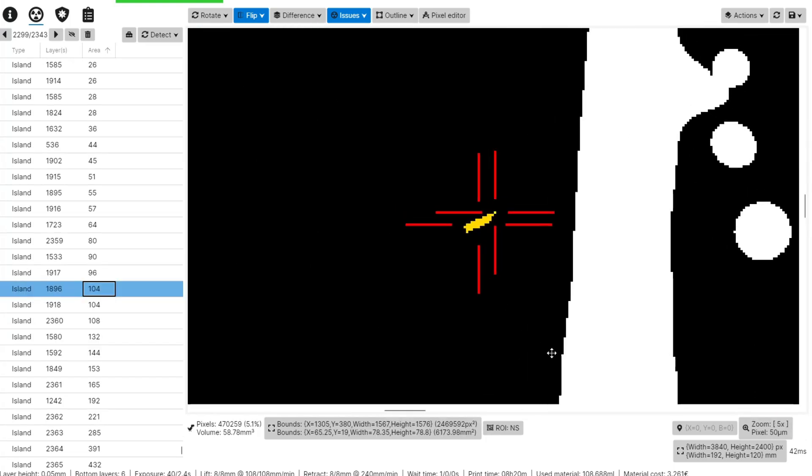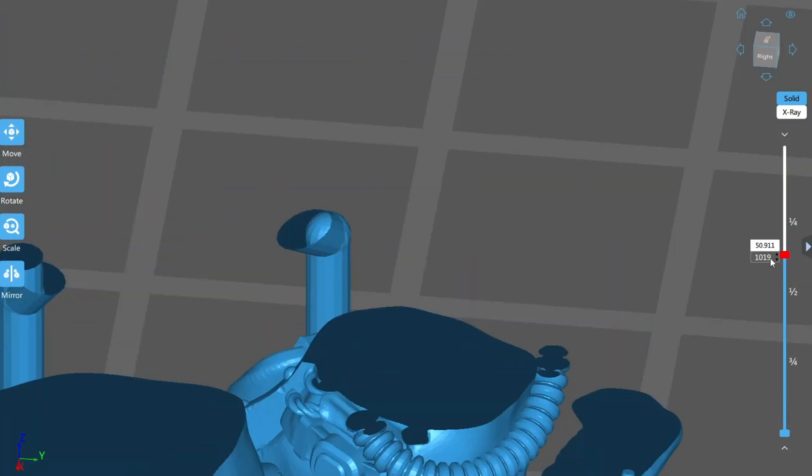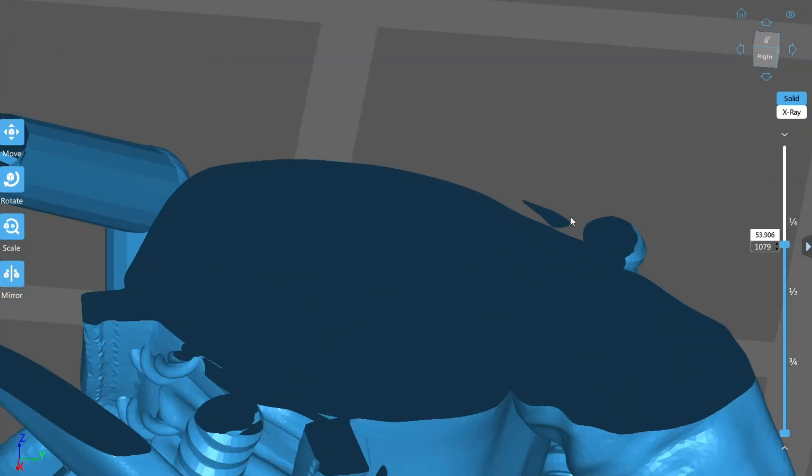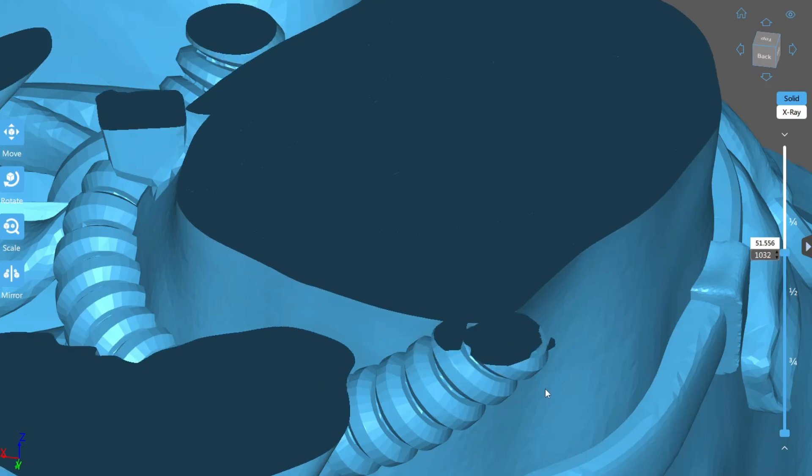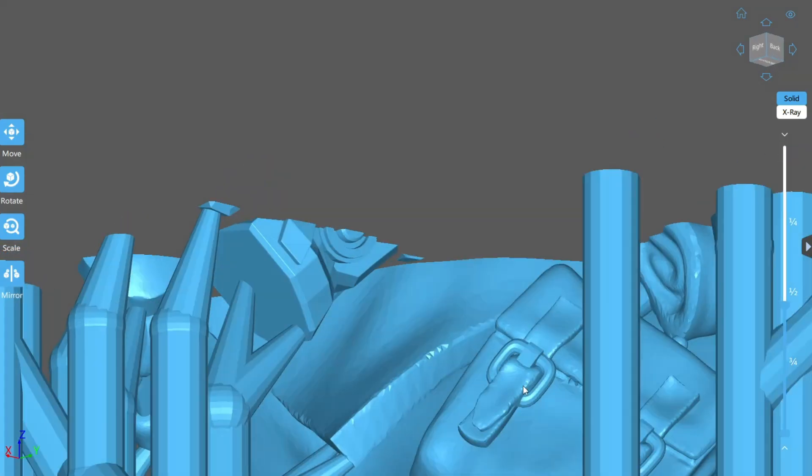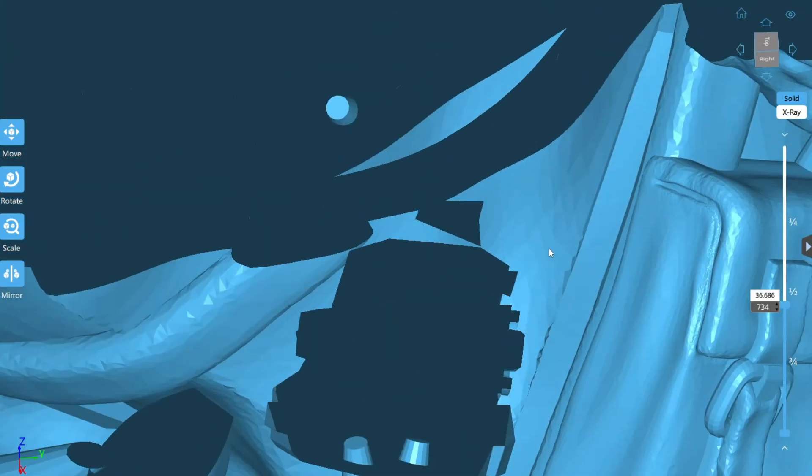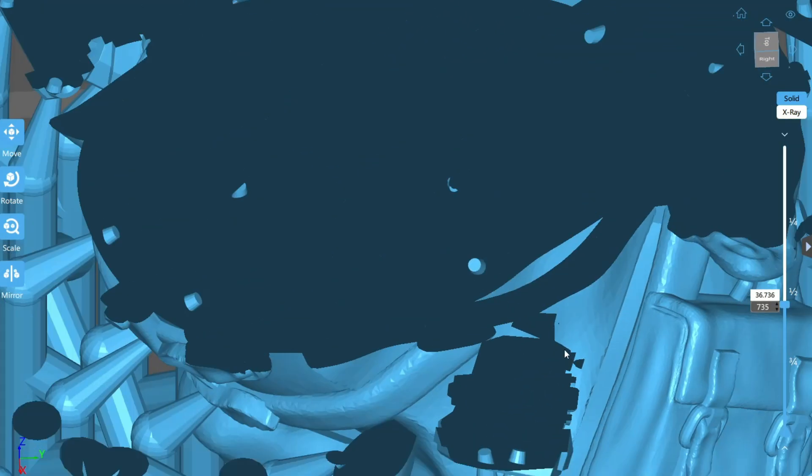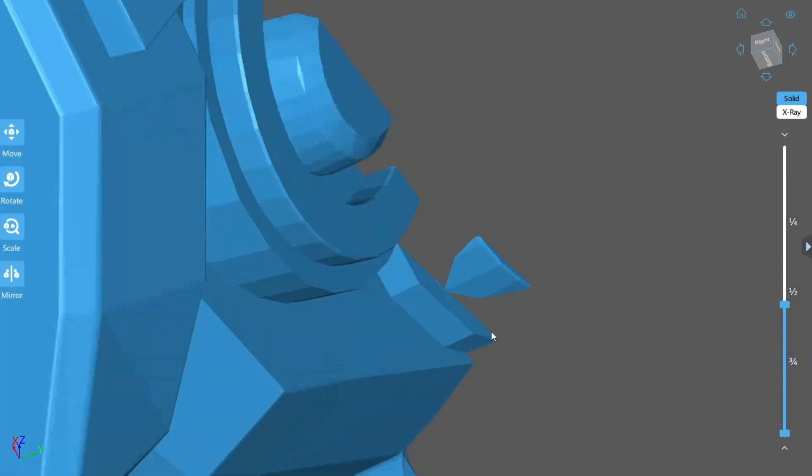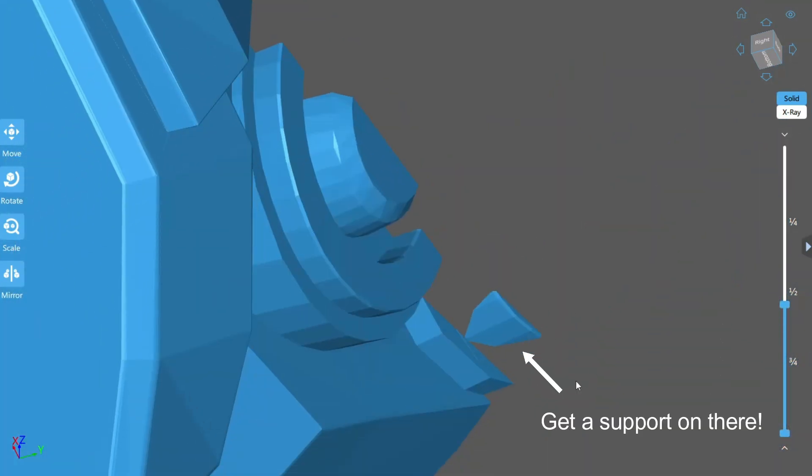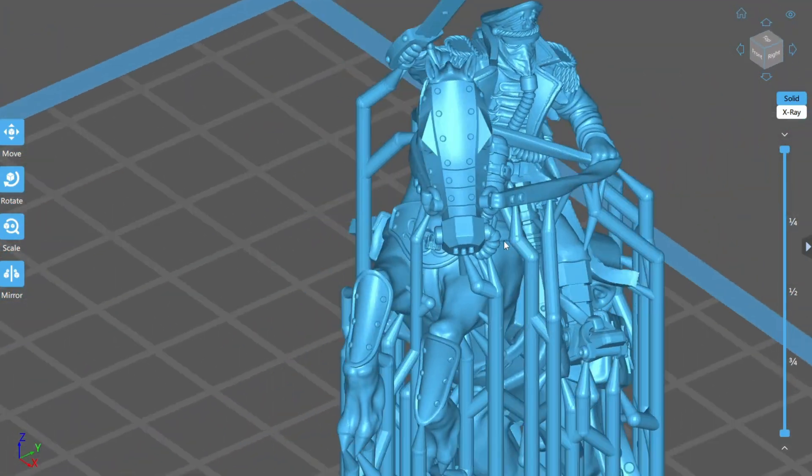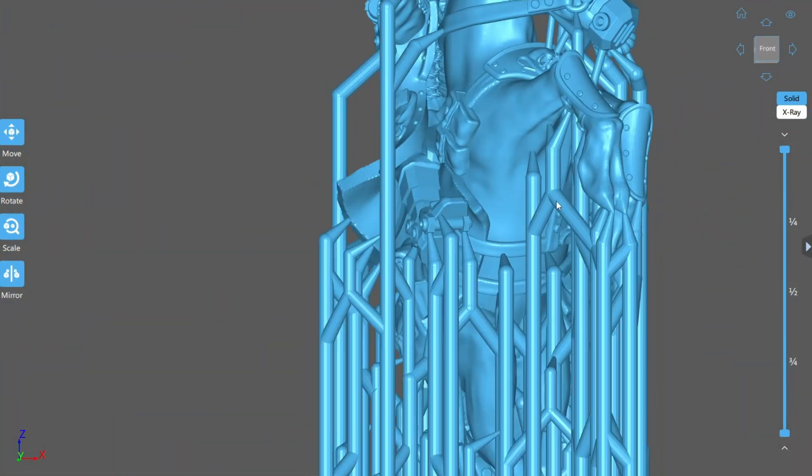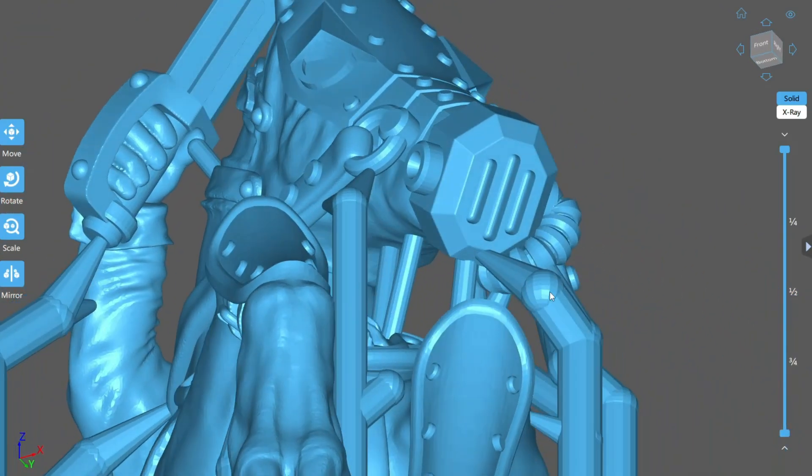You can see here on this fantastic model of a Commissar on Horseback by Redmakers that there's a load of unsupported islands like here on the backpack, this hose running down his side, in the rear of his boot. These all should have at least one support running to them, else what's pulling them away from the FEP after the layer cures? Nothing. They're going to stay on the FEP, and then it's up to chance whether the next layer picks them up, or if they stay behind in the vat to potentially ruin your day later. Apologies for picking on you here Redmakers. I really love your models, but you're still putting out concerning pre-supported files even after I've been in touch more than once about it.